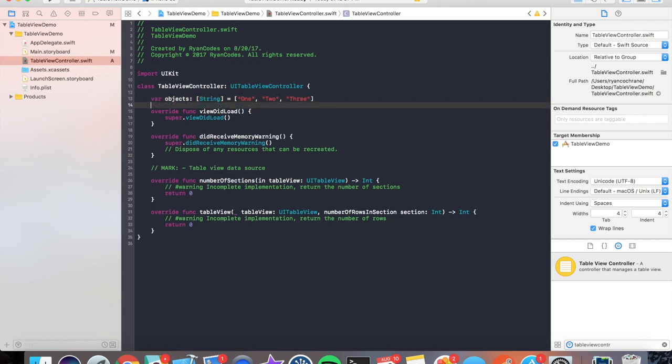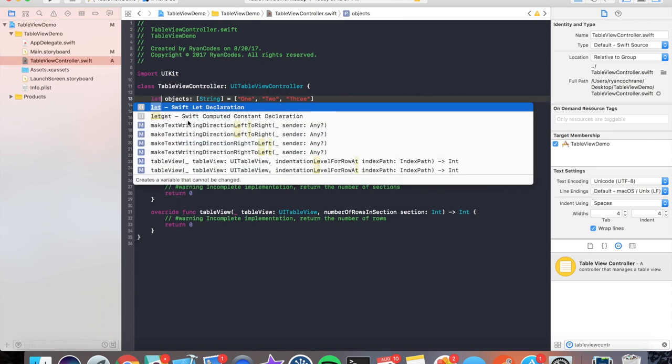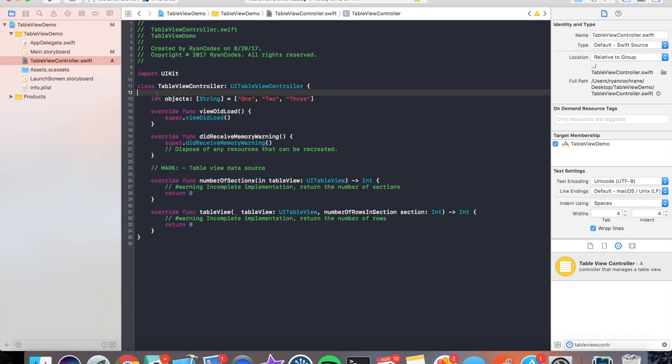Perfect. Now you notice I said 'var' here. Well, in our case, let's make this a 'let' because 'let' means we're not going to change the contents of this variable. It's always going to stay; we're not going to manipulate it. We're not going to change it in any way, so we're going to make it a 'let.' If it was a 'var,' we'd be able to change the contents of the array itself.